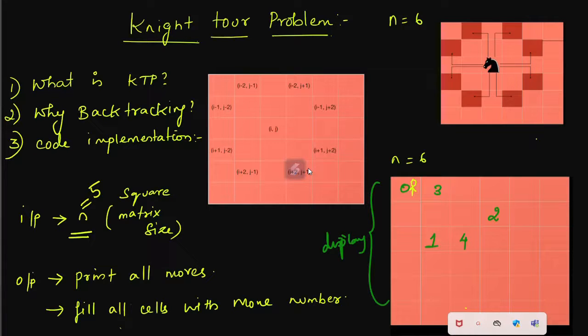This is the introduction to the Knight Tour problem. What is the particular point? We need to use backtracking — what is the input, what is the output, and how do we display the output?